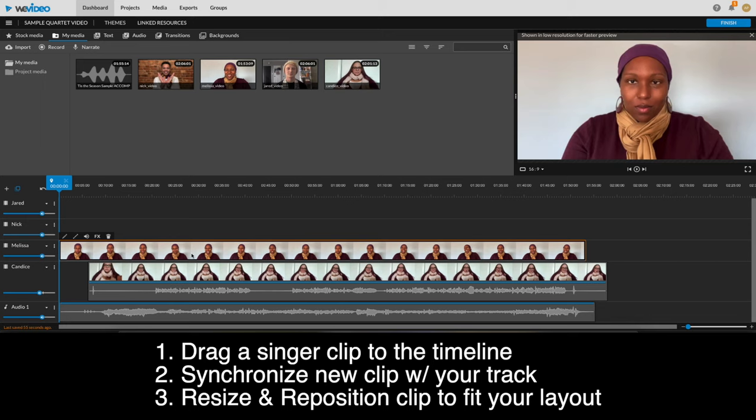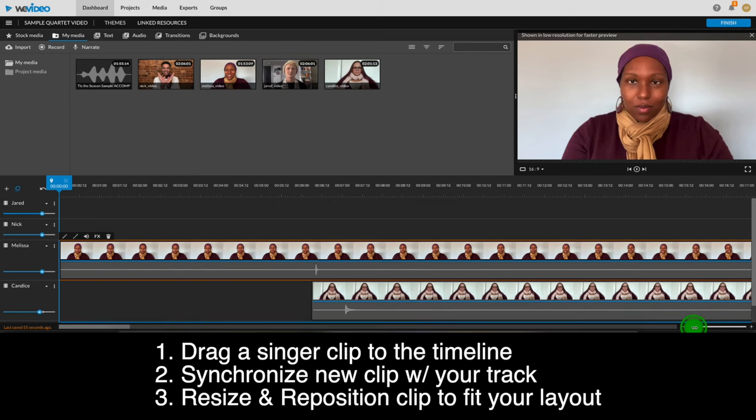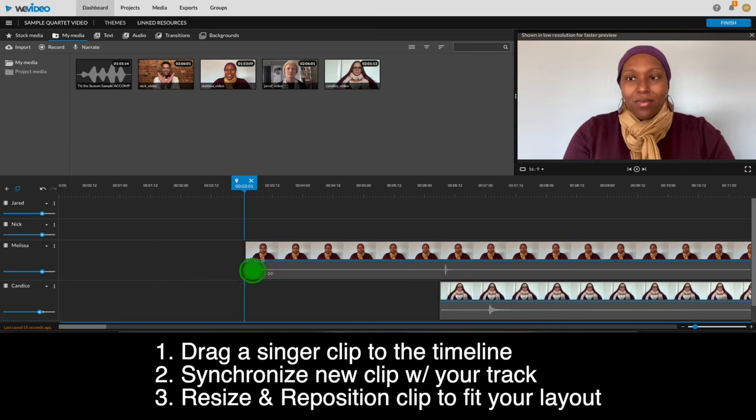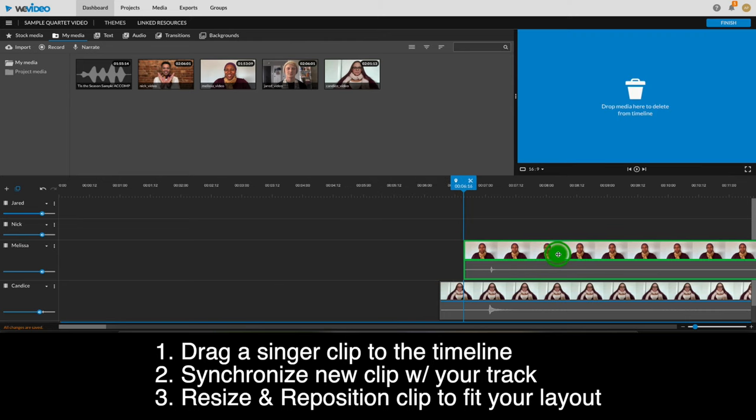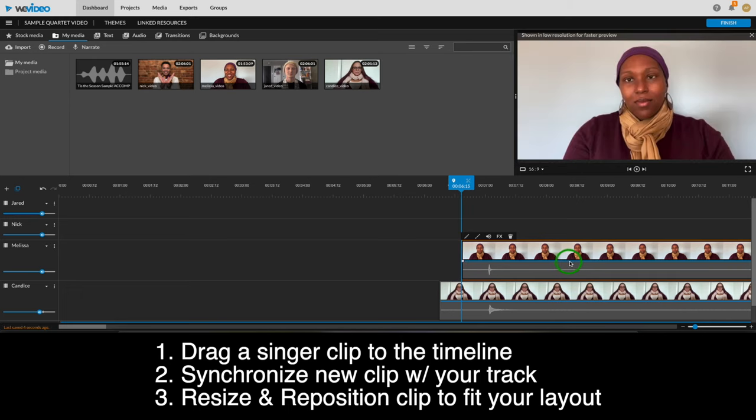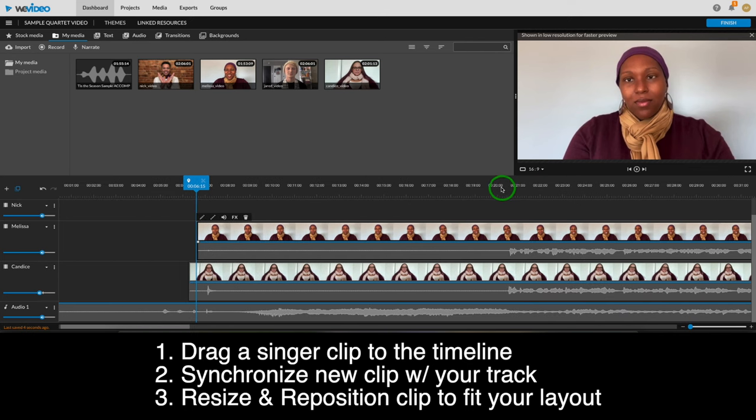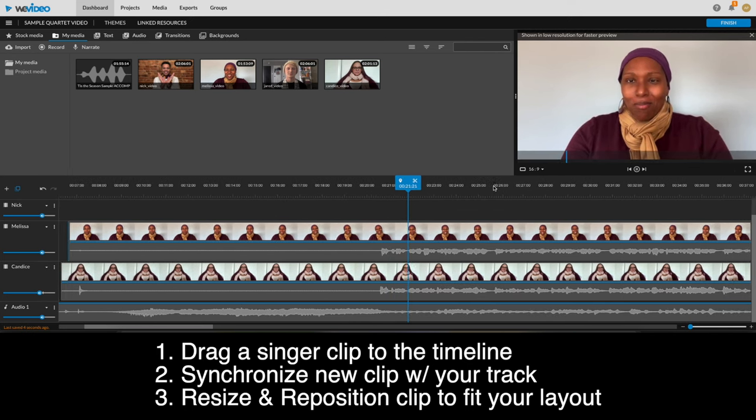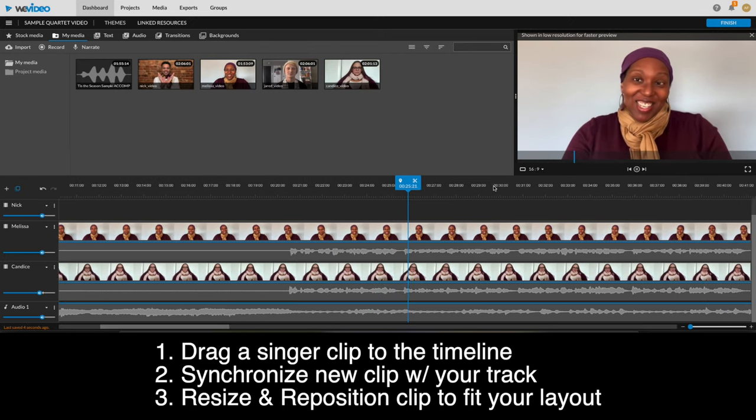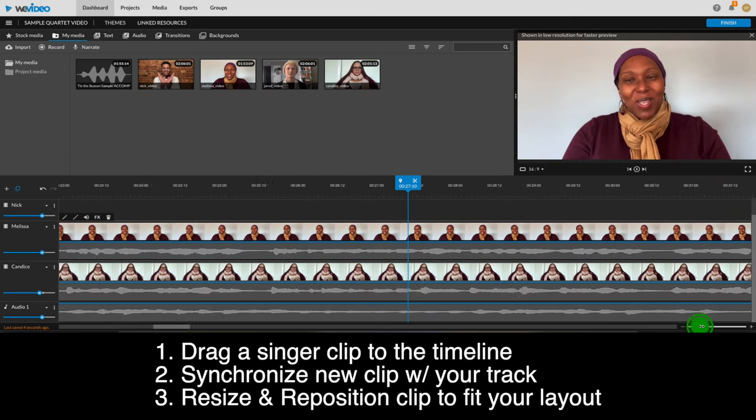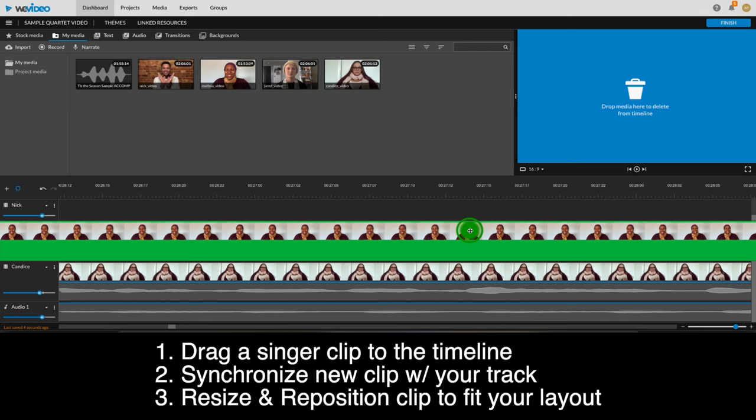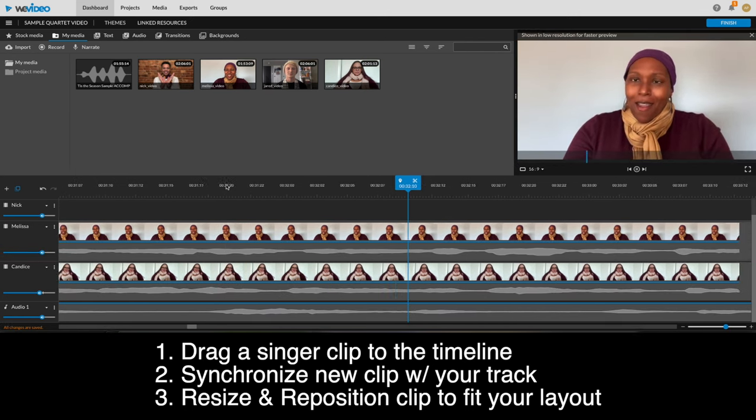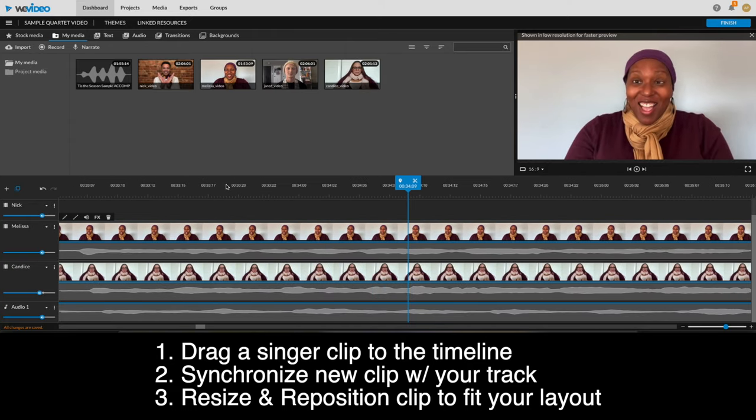But first, let's get her in sync. Click the sound icon. Zoom in. Find the clap. Trim off the excess. And move the clip to synchronize. It's easiest to use Candice's waveform to line up Melissa's clap, since the accompaniment track may be out of view. Have a listen and make any further adjustments needed. I think she's just a tiny bit late, so I'm going to nudge her a little bit earlier. I'll zoom in to make just a small change. Much better.